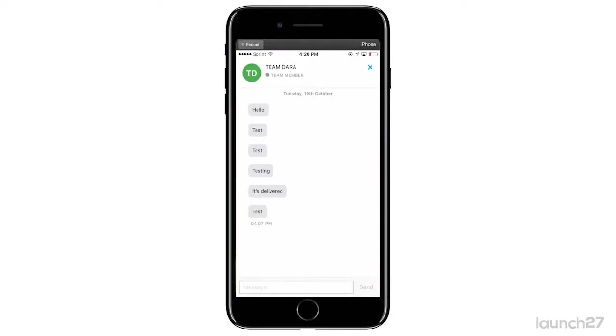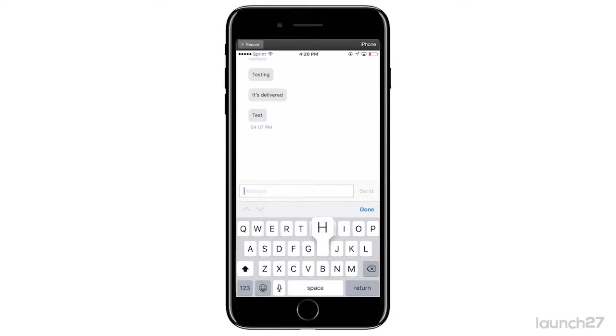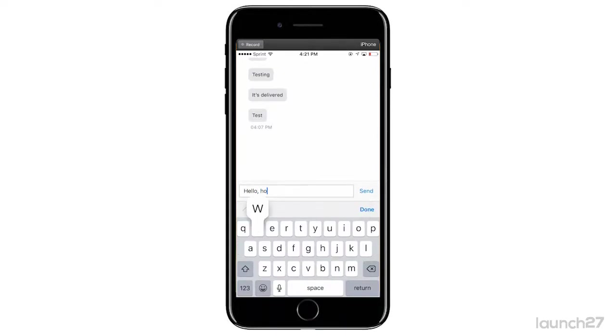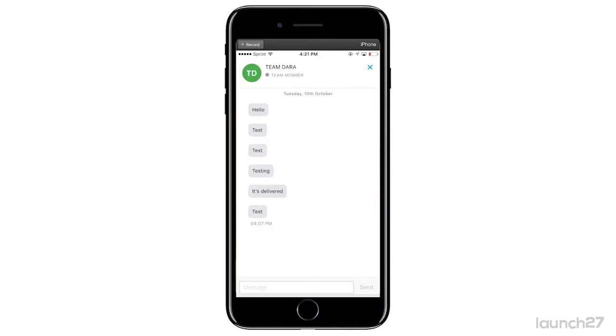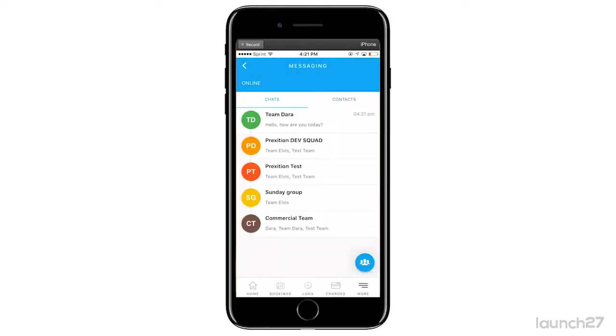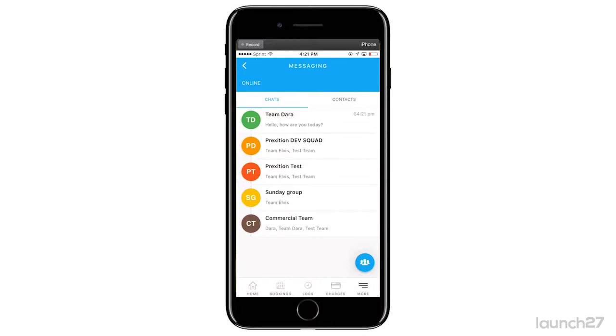I have some test messages here and I'll say 'Hello, how are you today?' Once I send this message, it's going to send a push notification to the team member. The team member will get the message and then it will show, just like WhatsApp or Facebook Messenger, as delivered. Once the team member reads it, it will show as read.